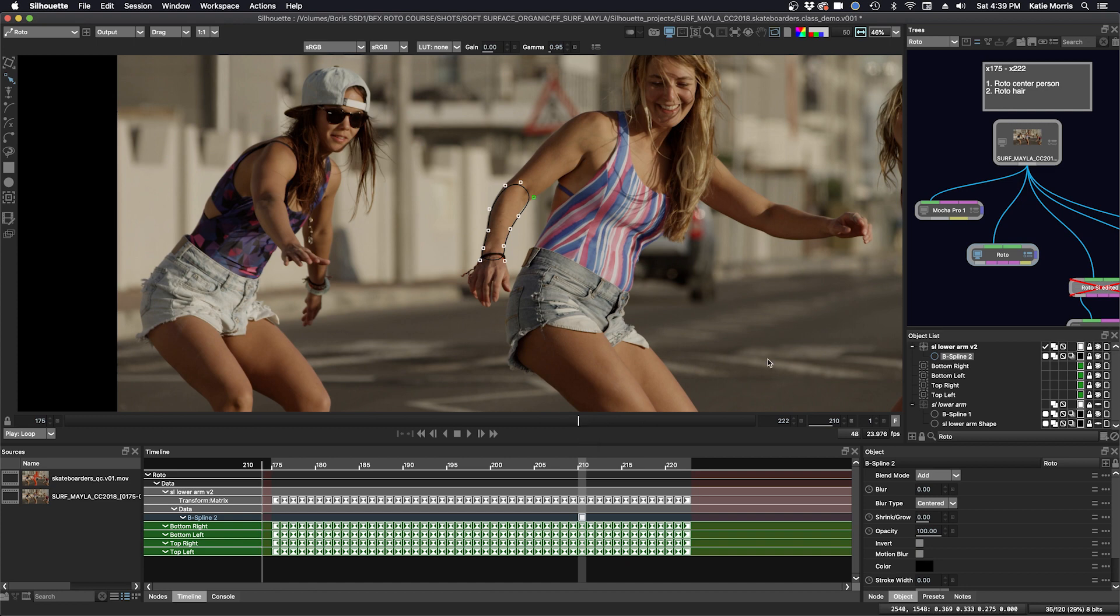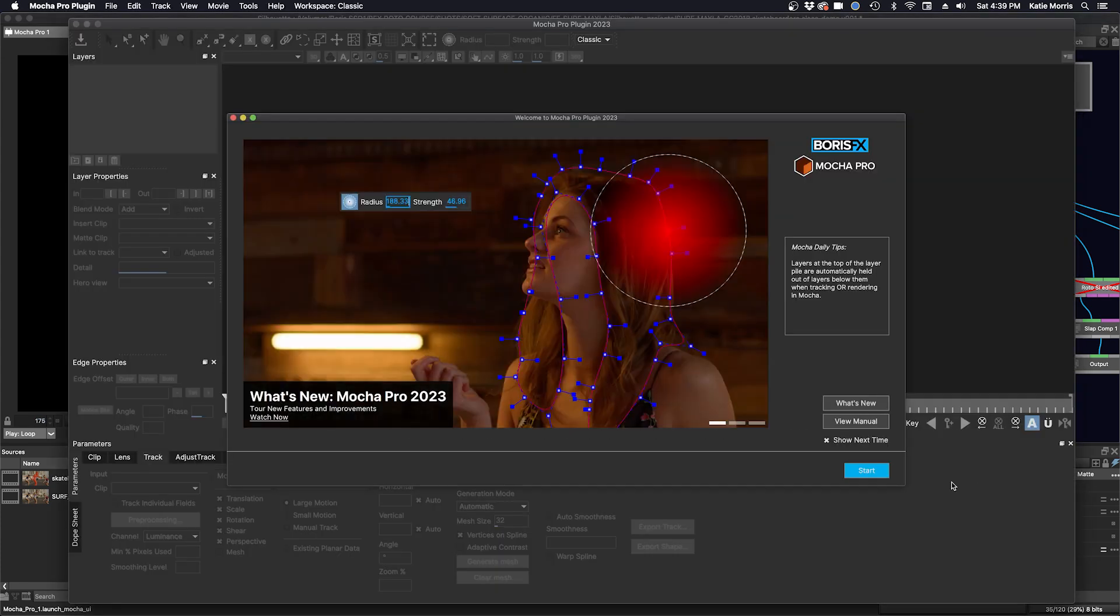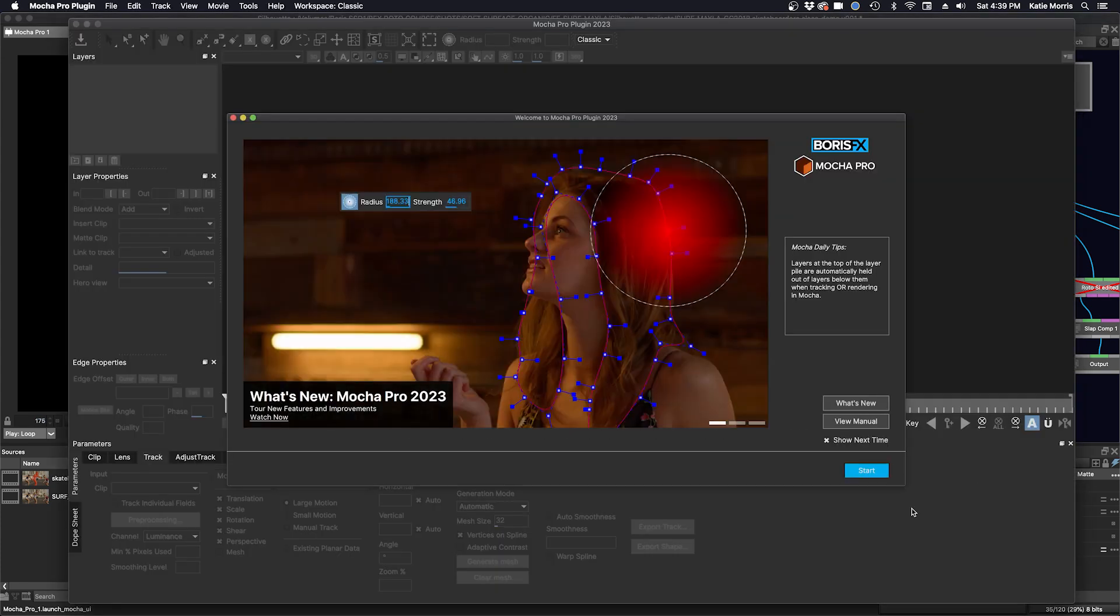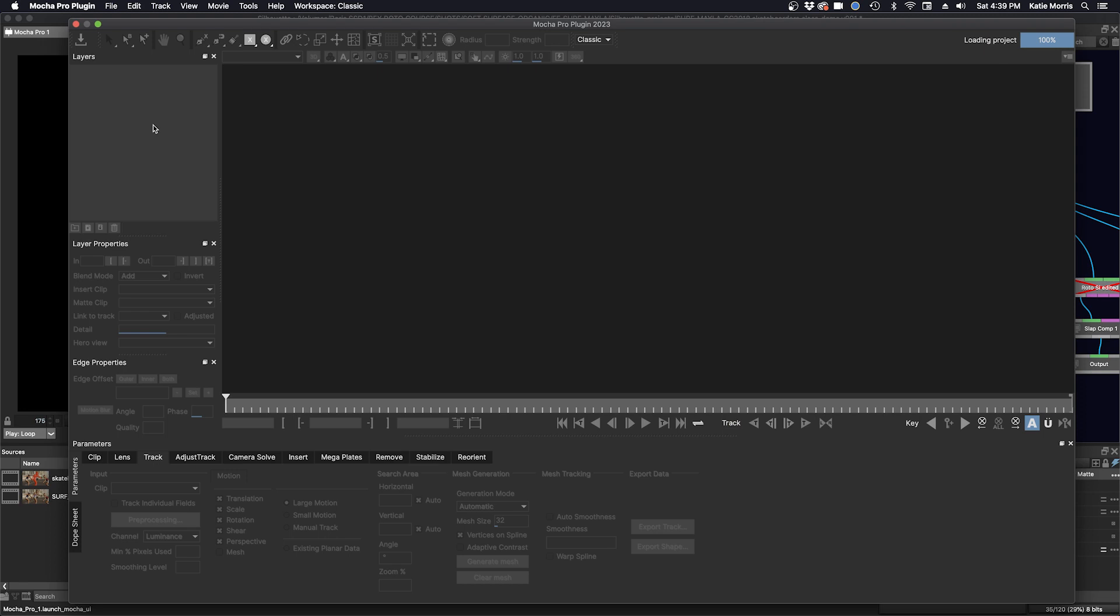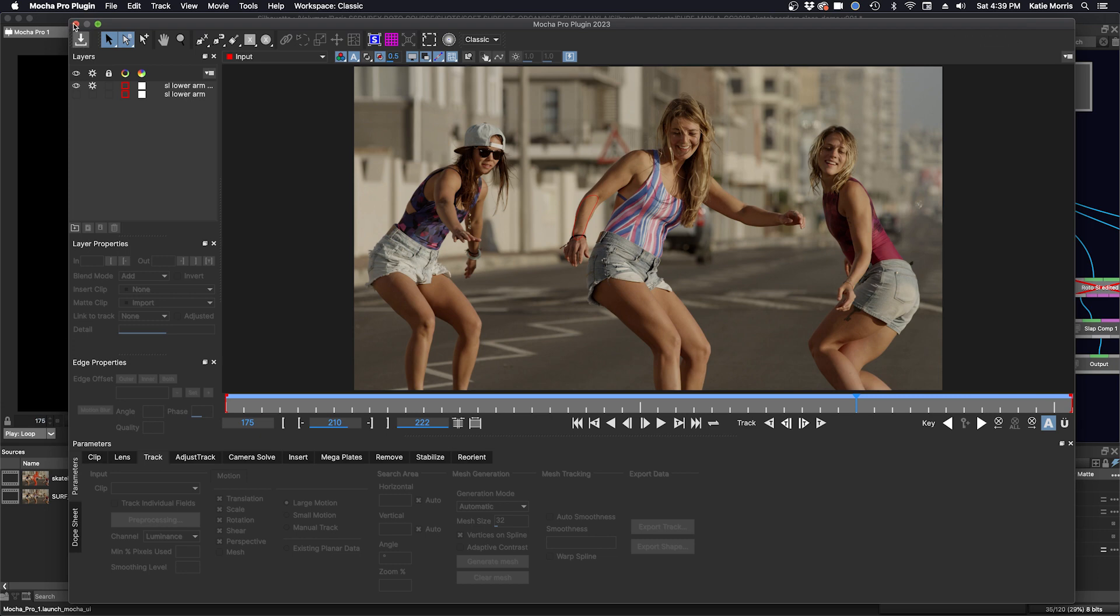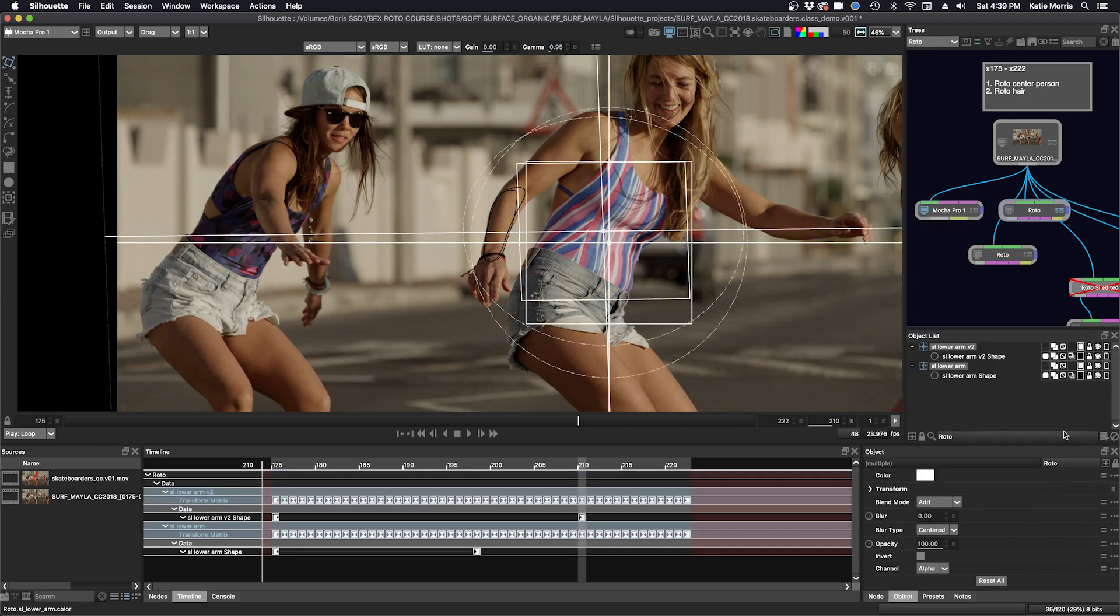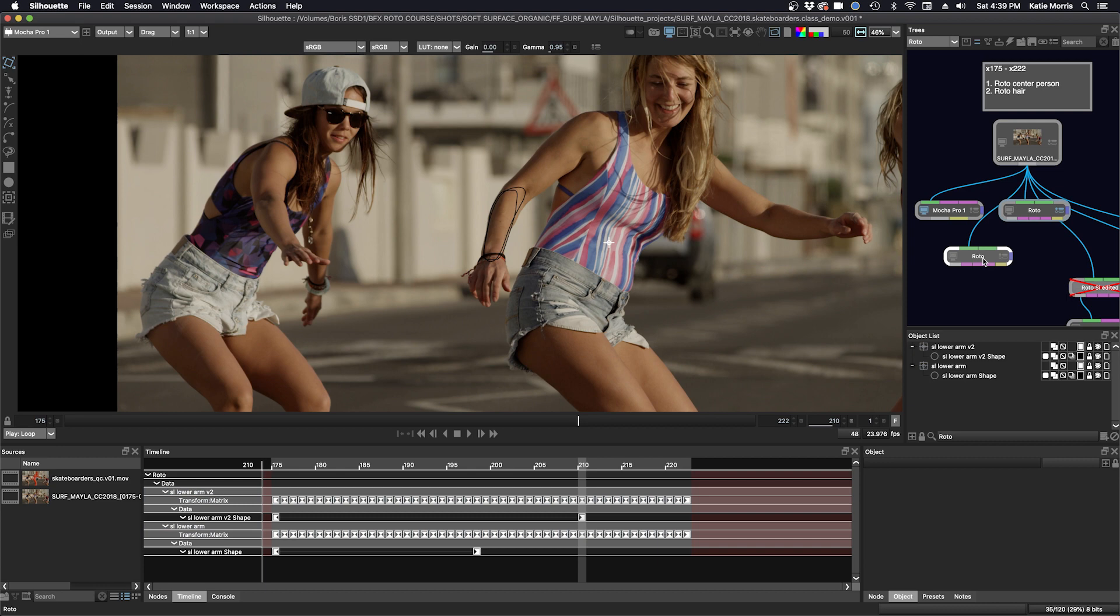The reason why I showed you the two different methods is because if I go back to Mocha Pro and have multiple shapes inside my layers, if I tracked once and then went back and had more items I wanted to track, and I save and close, if I create another roto node, it has all of the information in there. So you could have a lot of duplication where it's not necessary.